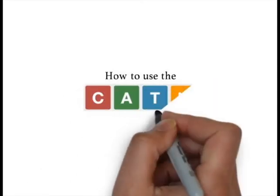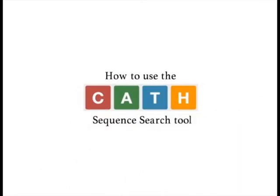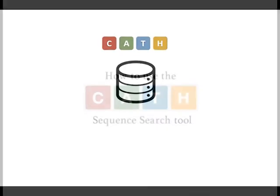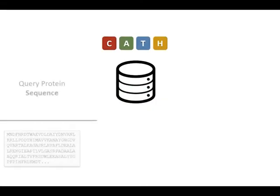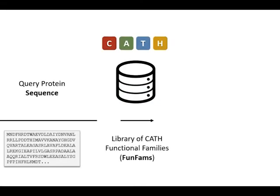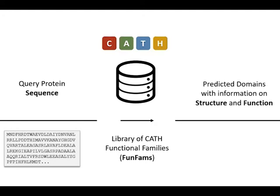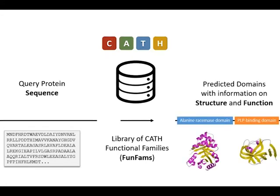How to use the CATH sequence search tool? The CATH sequence search tool can be used to identify functionally classified groups of homologous domains known as functional families, or FunFams, in the CATH Gene3D resource that are likely to share the same function as the constituent domains in a query sequence.